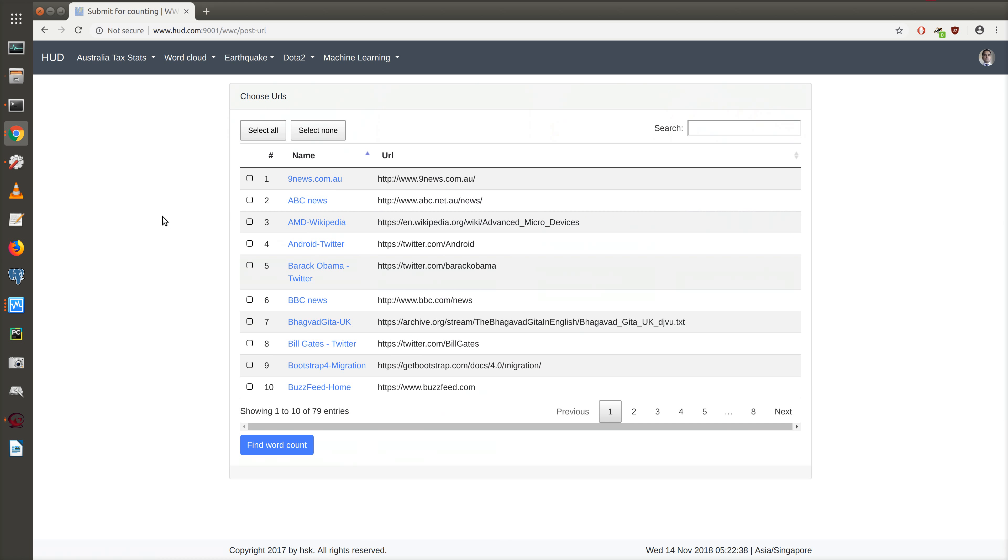Previously, we had the data table of web pages to trigger the word count. In this update, the data table also serves as the list view for web pages.